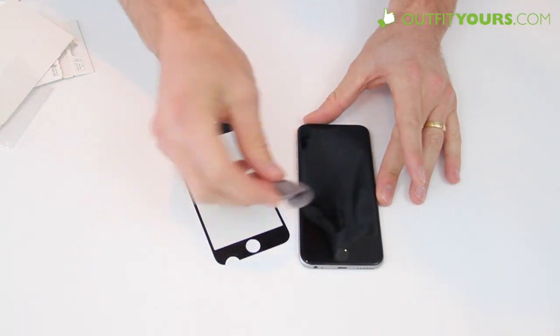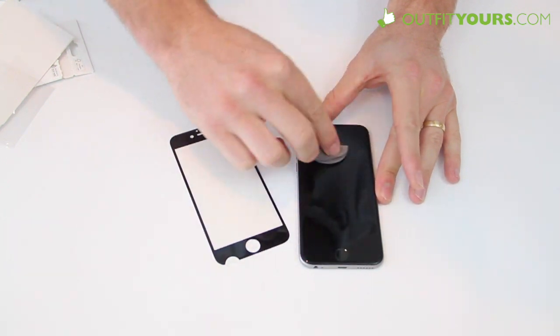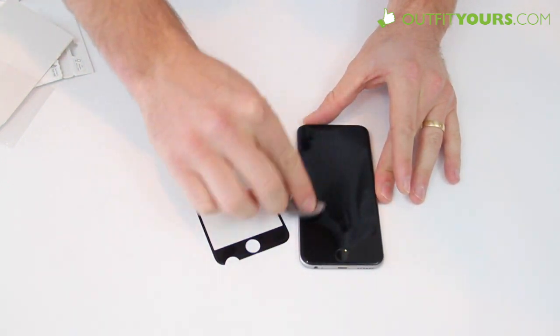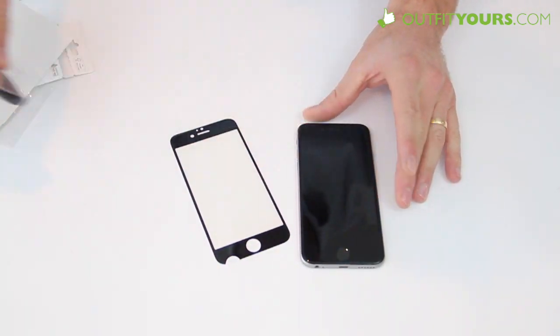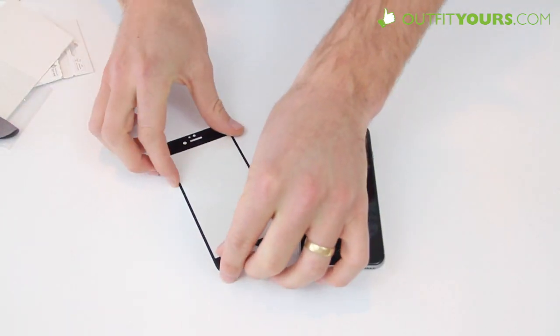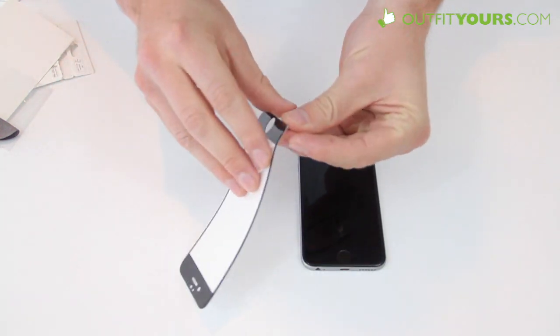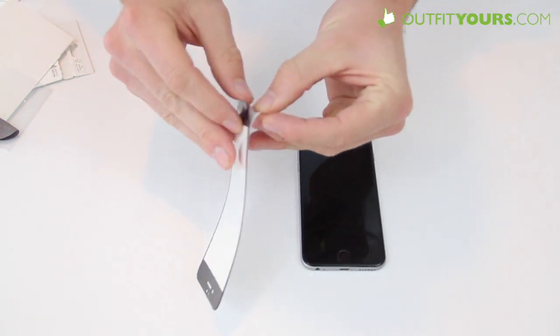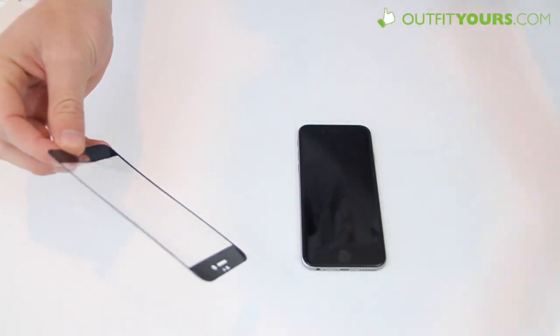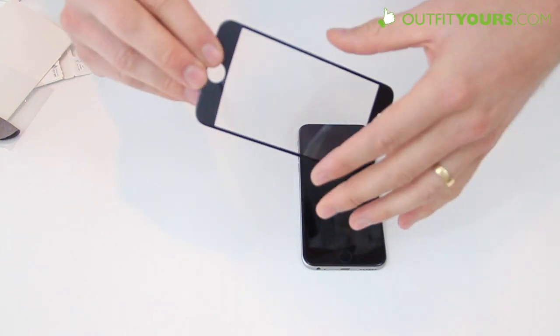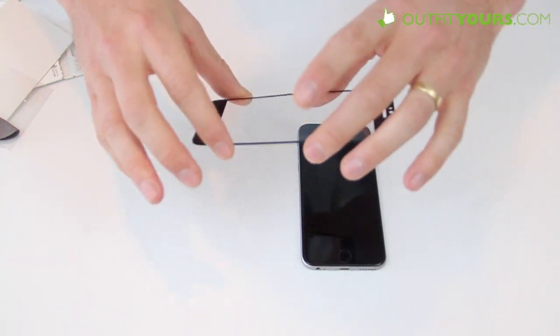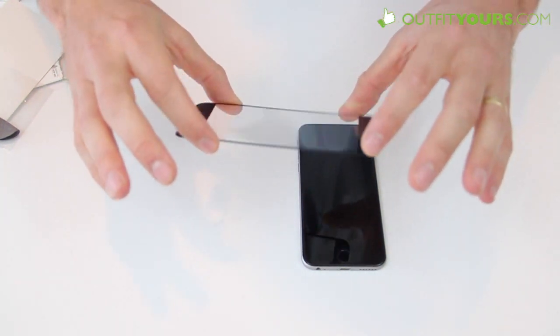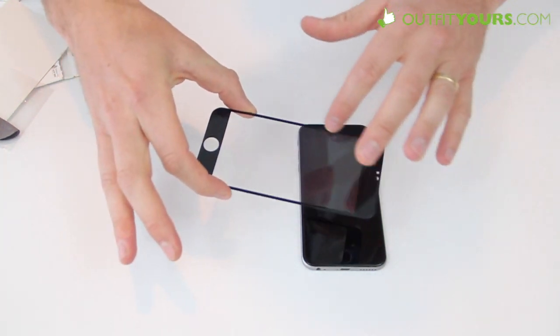It comes with this little microfiber cloth, a cleaning cloth so I just clean that and then I peel the screen, separate this little film from it.